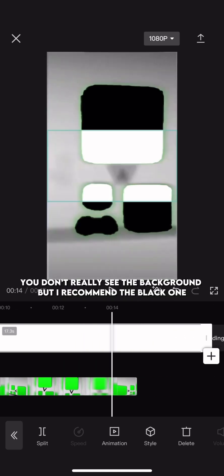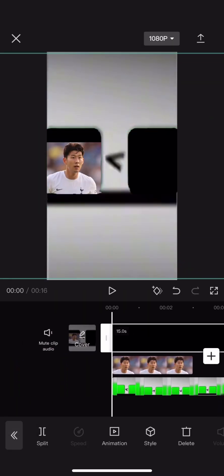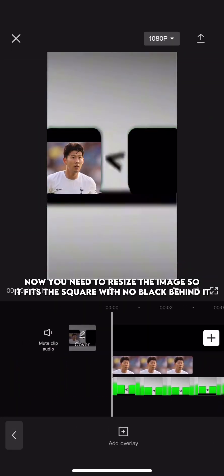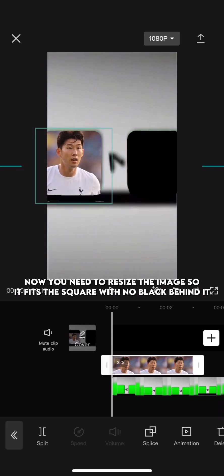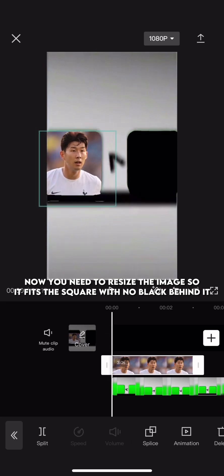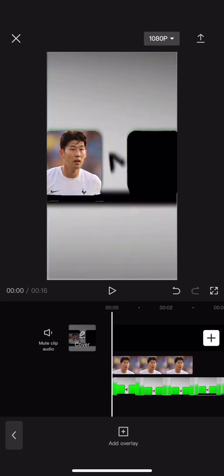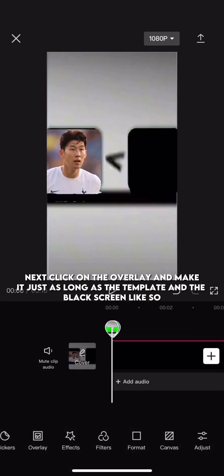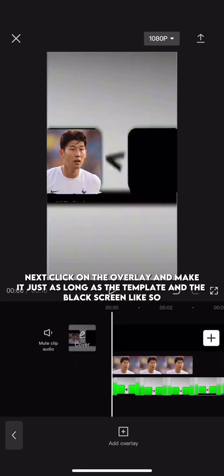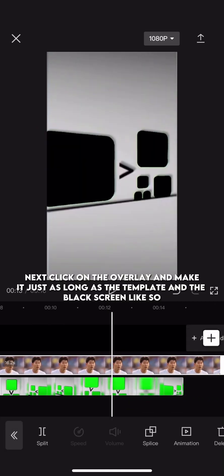You don't really see the background, but I recommend the black one. Now, you need to resize the image so it fits the square with no black behind it. Next, click on the overlay and make it just as long as the template and the black screen like so.